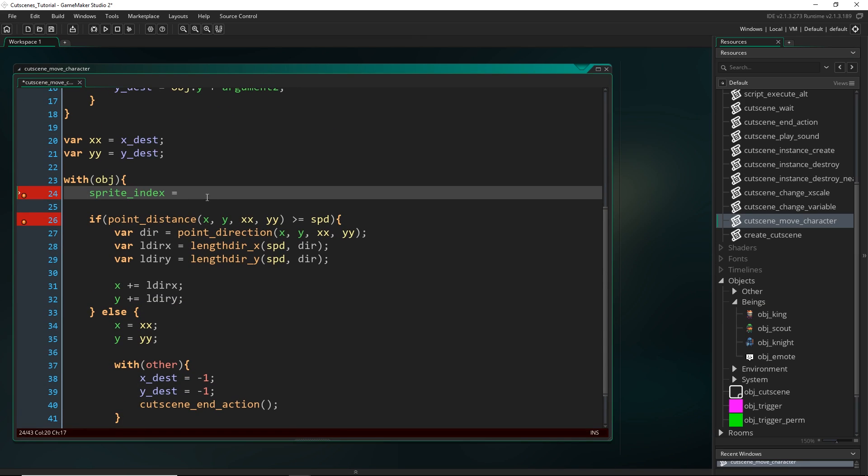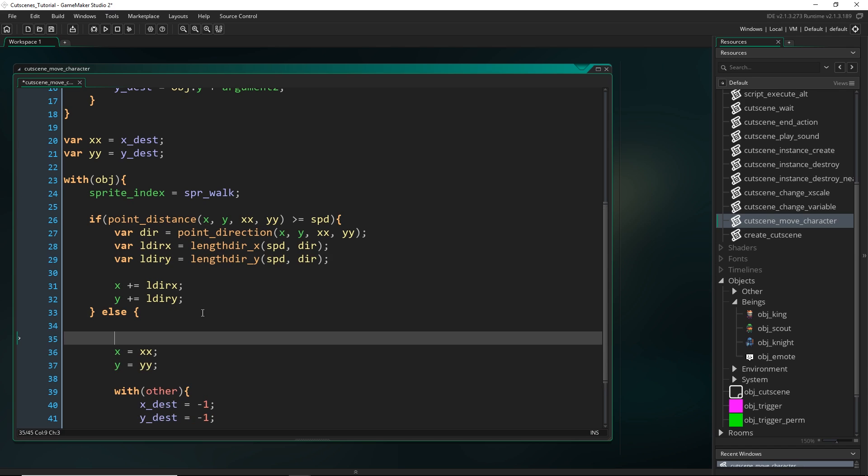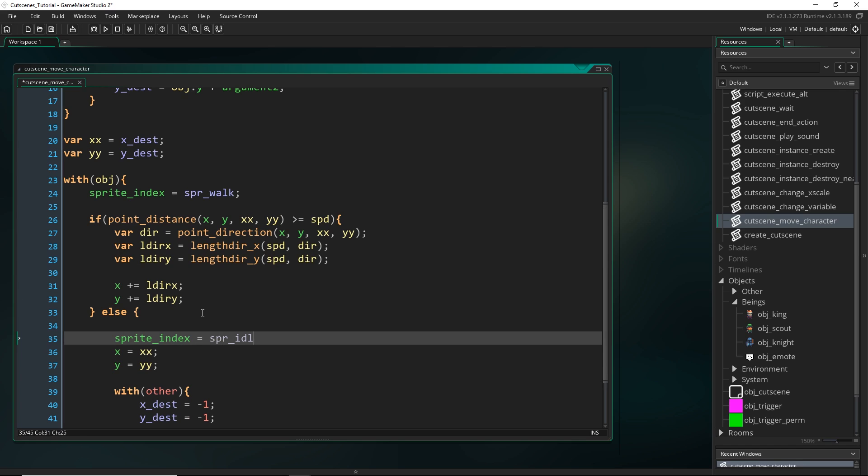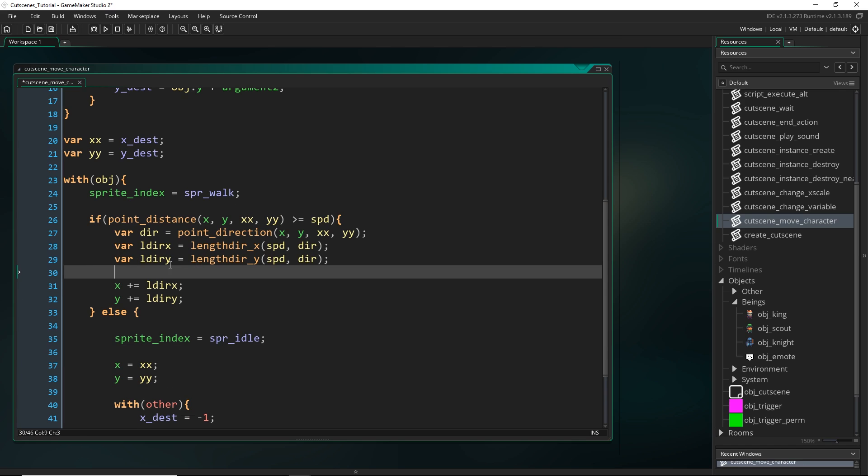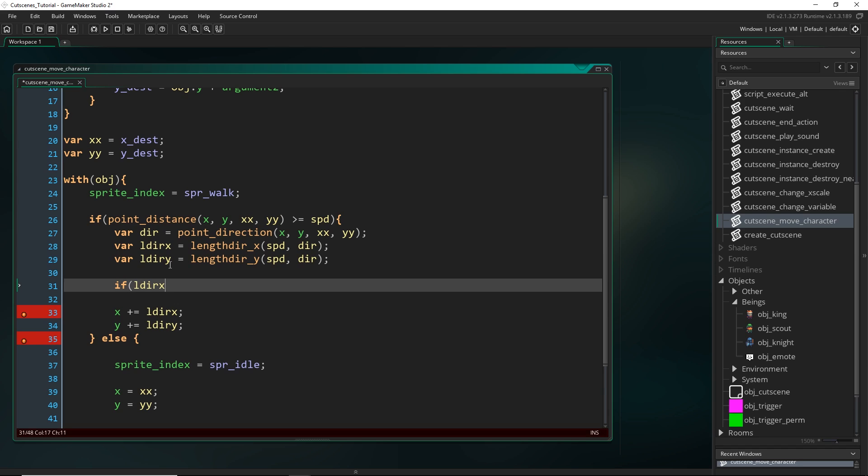And then I can do the same for when it's finished.